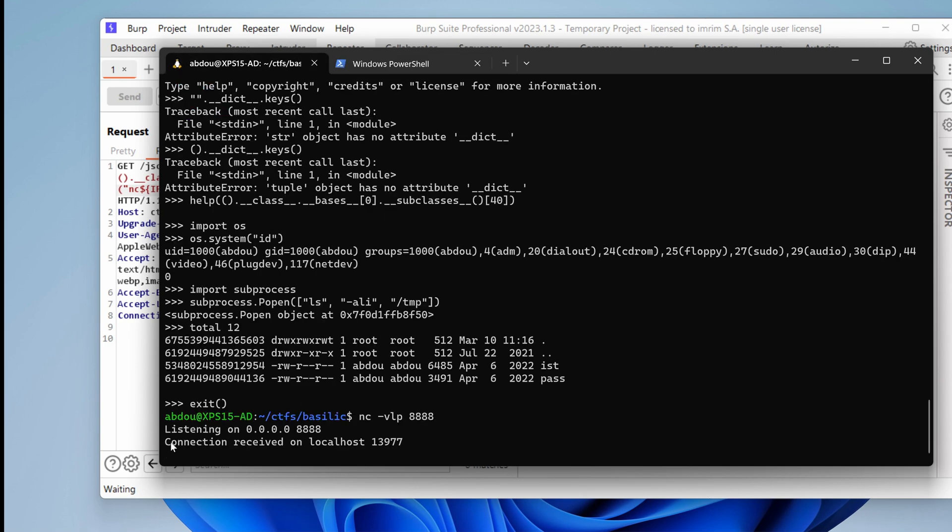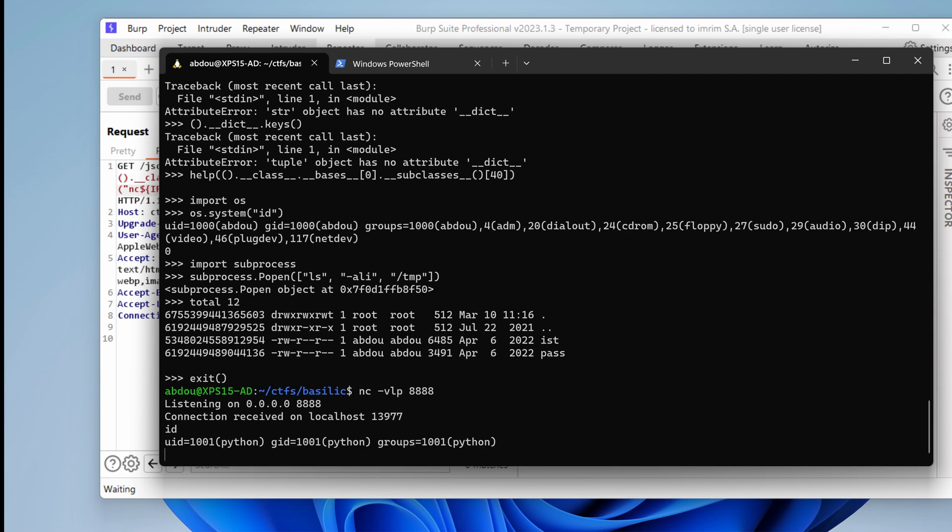And drum rolls. We don't have a prompt, but it says here connection received on localhost. So if I just type ID, voila, I have access to the server using a reverse shell.